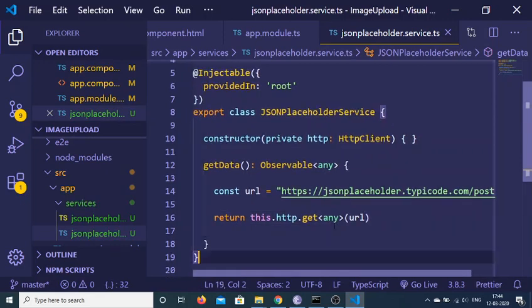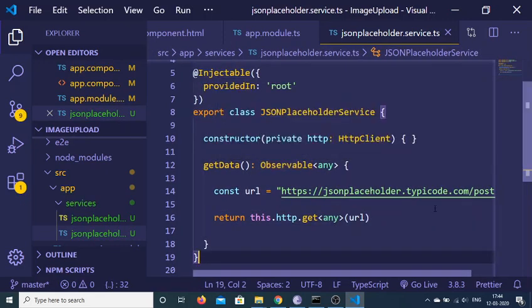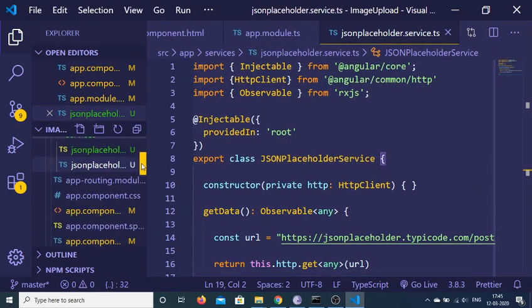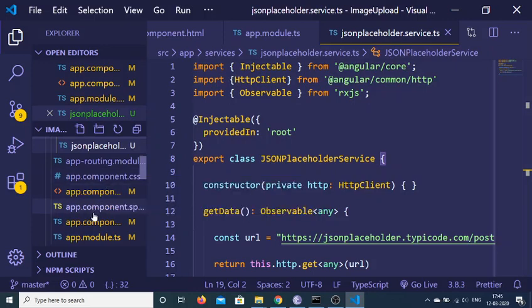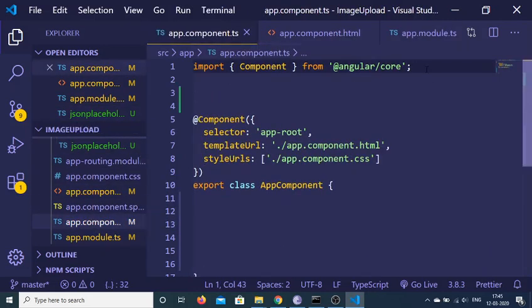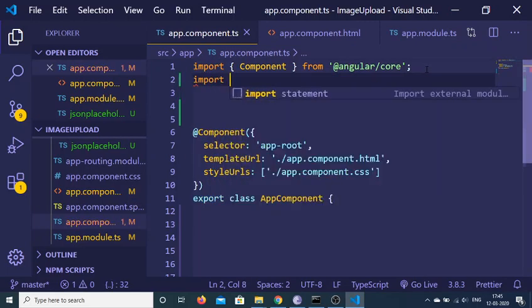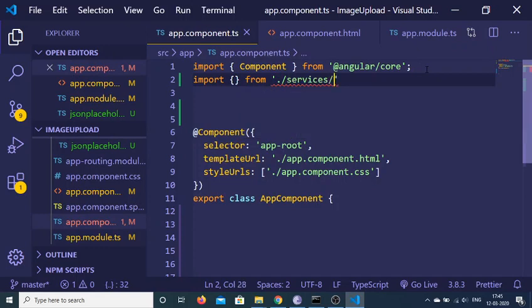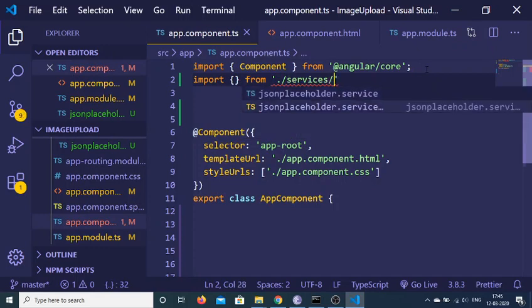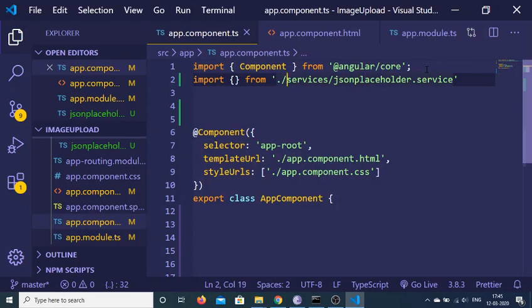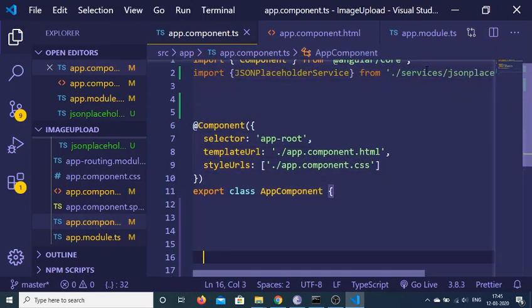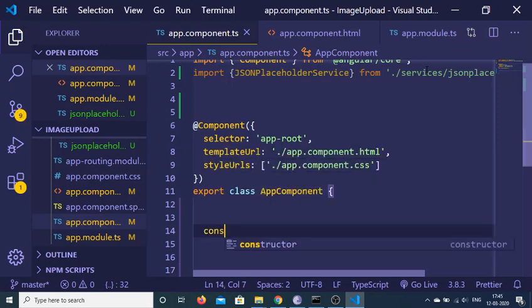This completes the service — we are returning this Observable and now we need to subscribe in the app.component.ts file. Go back to app.component.ts and import the service from the services folder: import JSON Placeholder service.